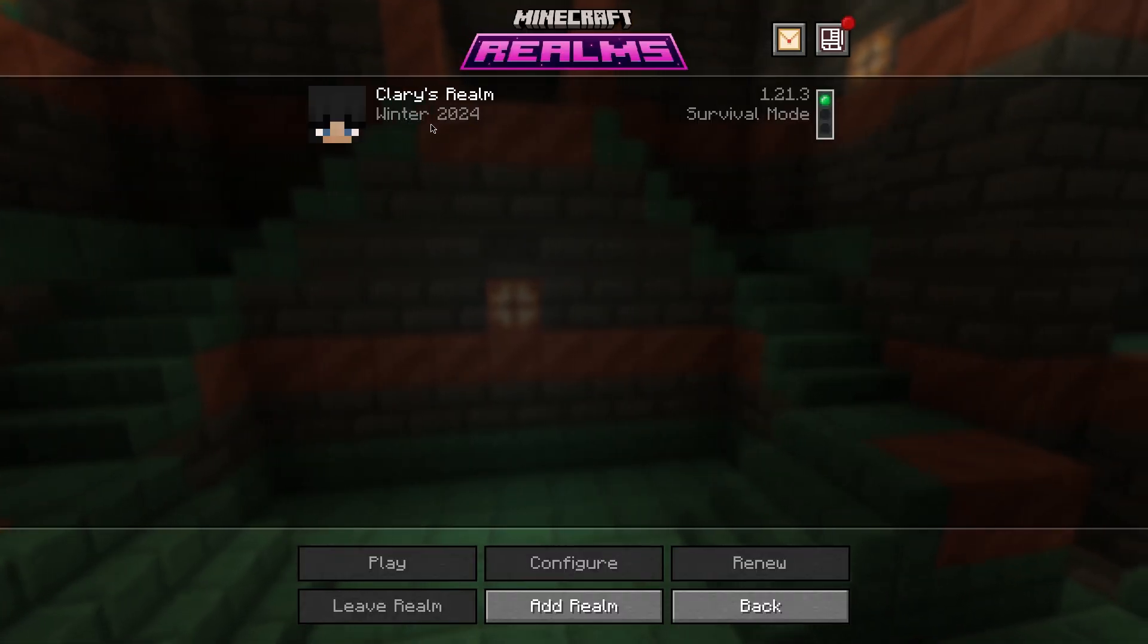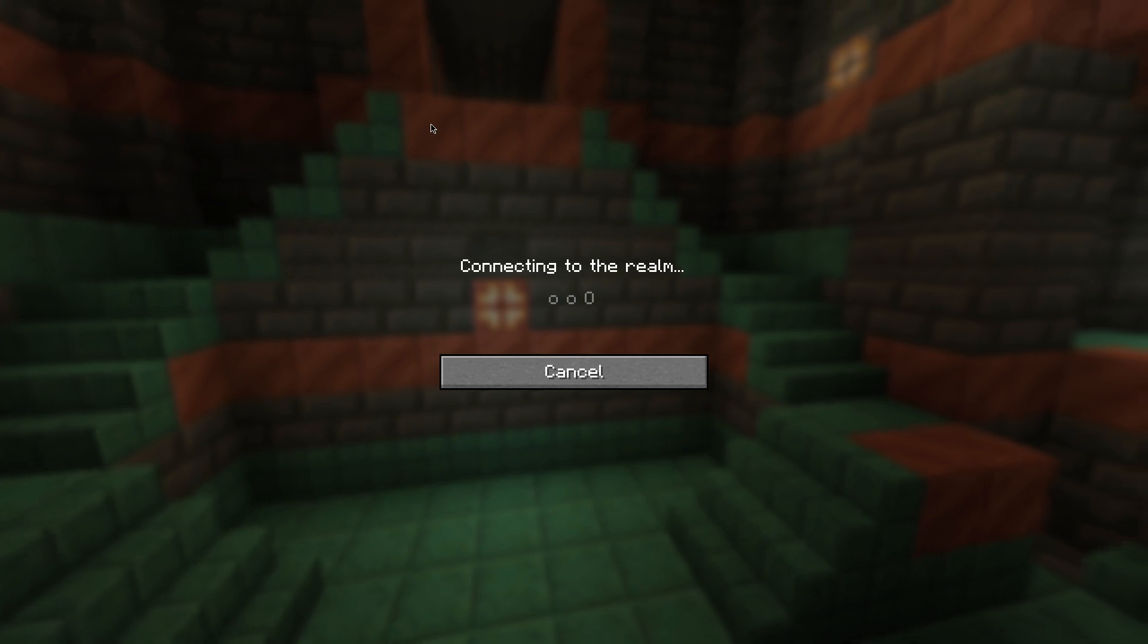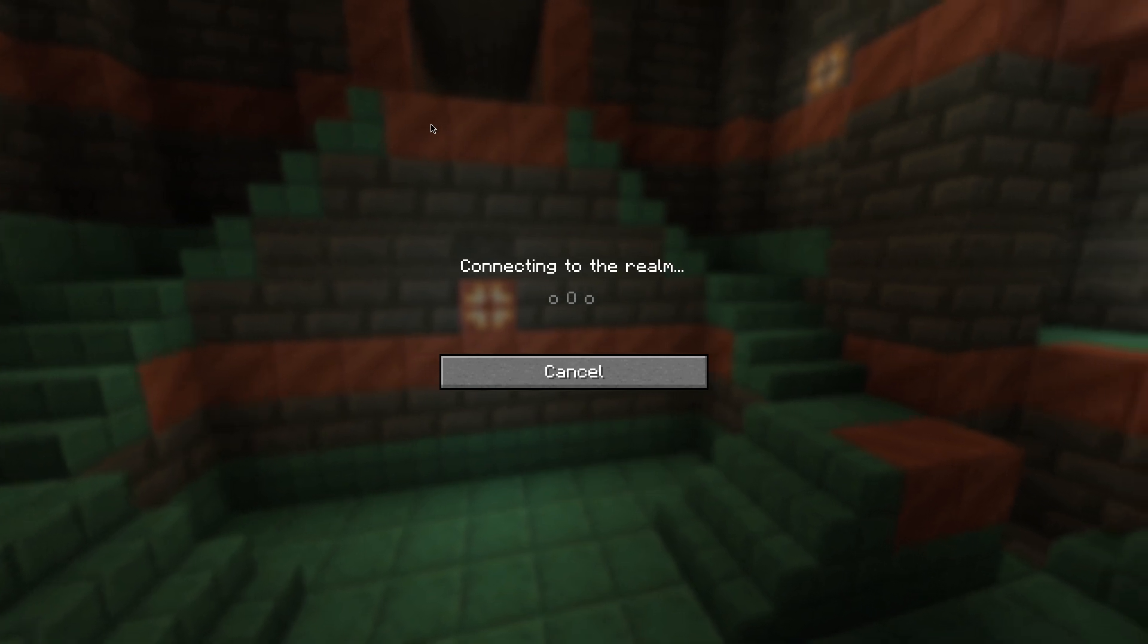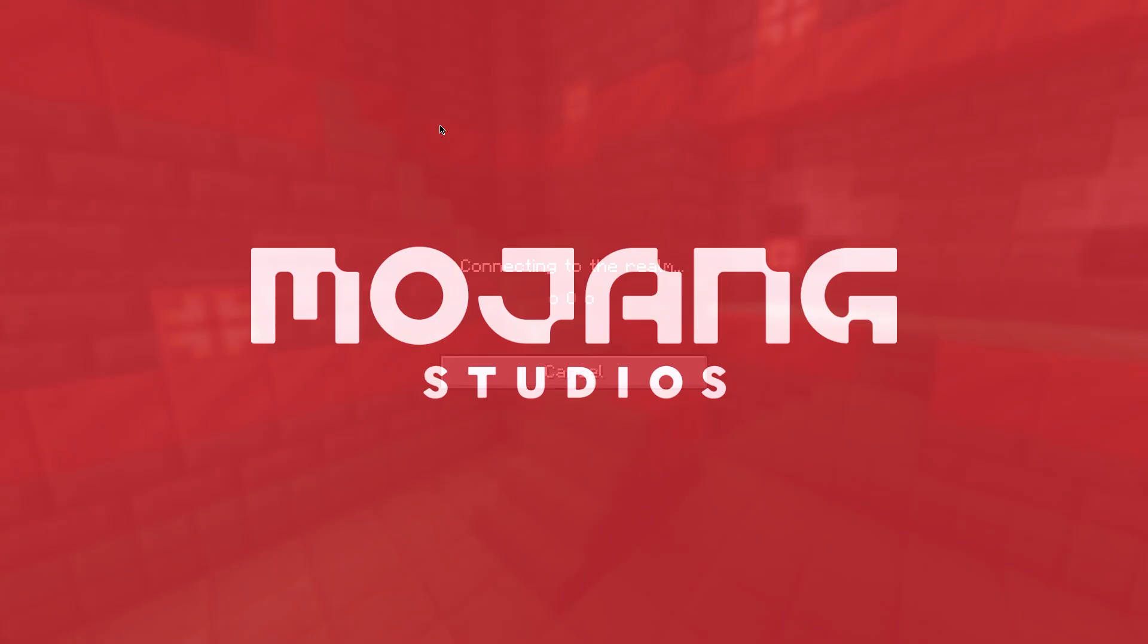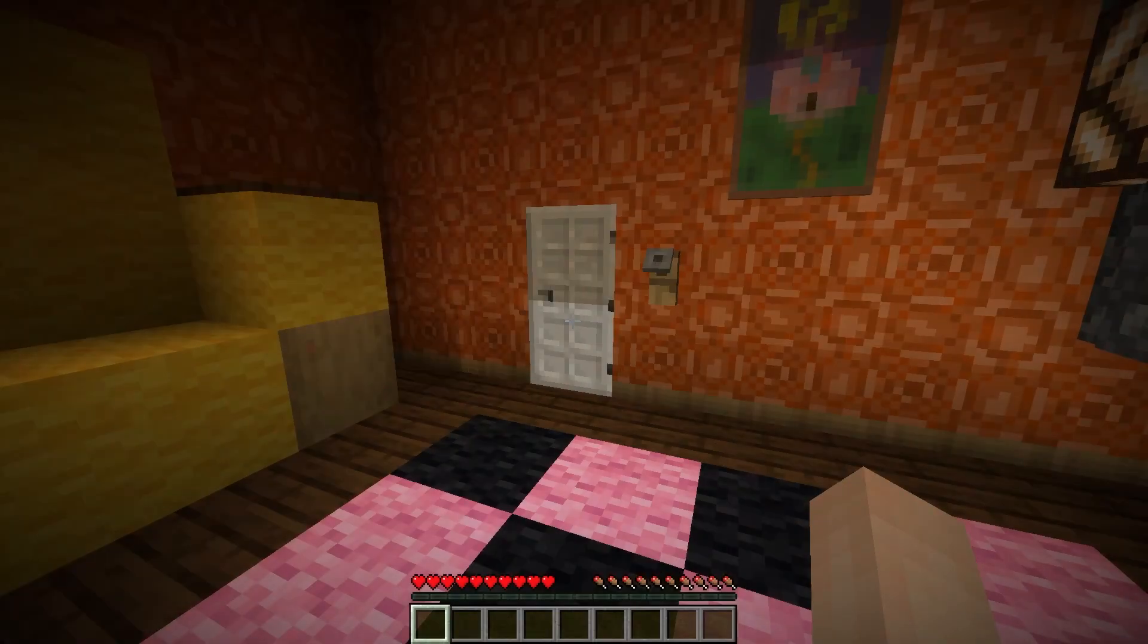Firstly, open up Minecraft and head to Minecraft Realms. As you can see here, I have a realm and I'll be quickly heading into it to show you what it looks like.